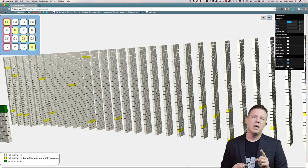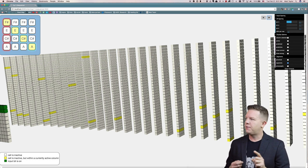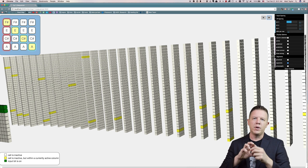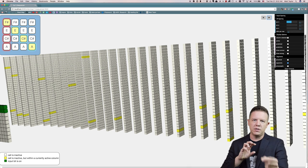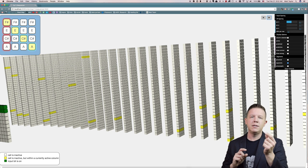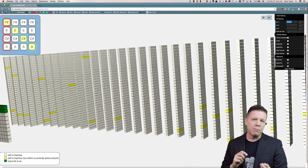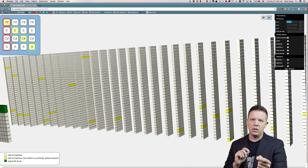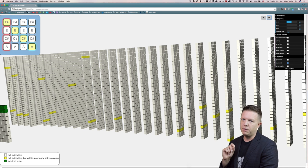One is if within an active column we go and inspect all of the cells, and if none of them are in a predictive state, we will activate every cell in the column.